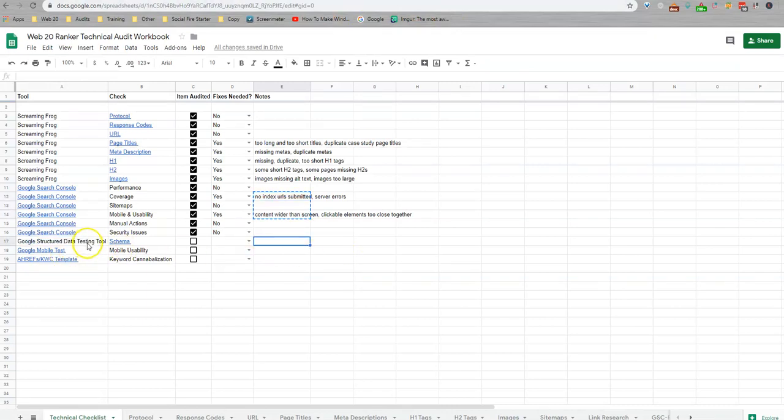I'm also going to show you these two real quick and then we'll talk about the keyword cannibalization in a different video. That one works through a separate auditing sheet, which you are also going to find in your folder.